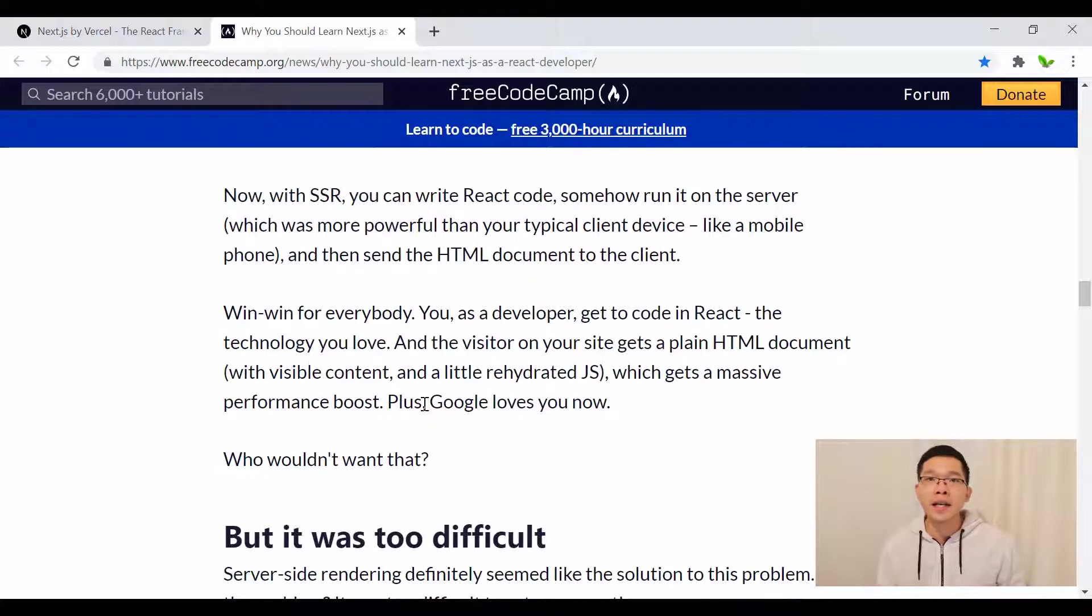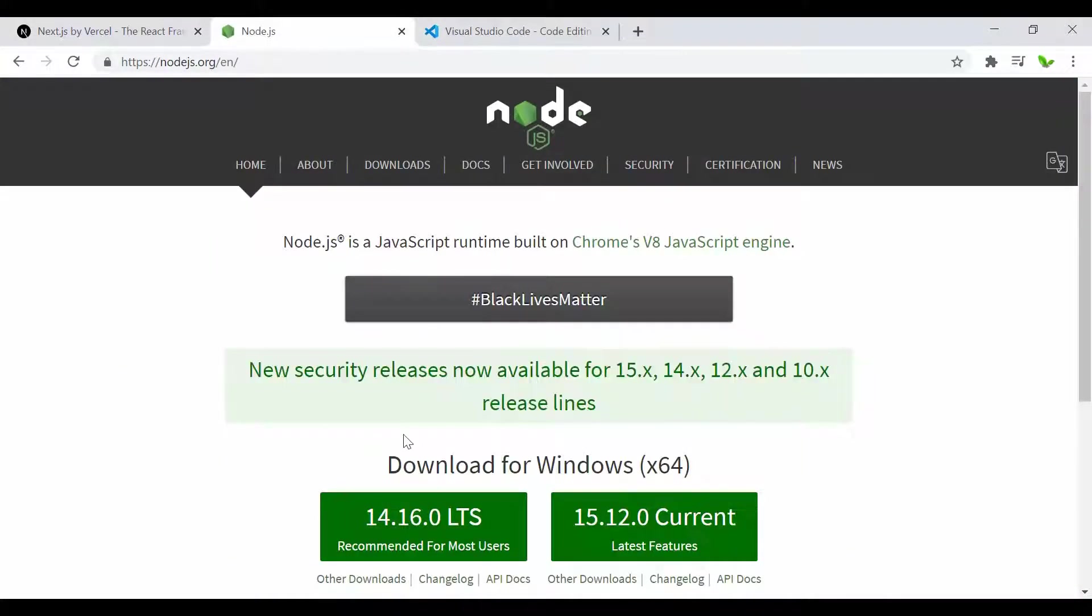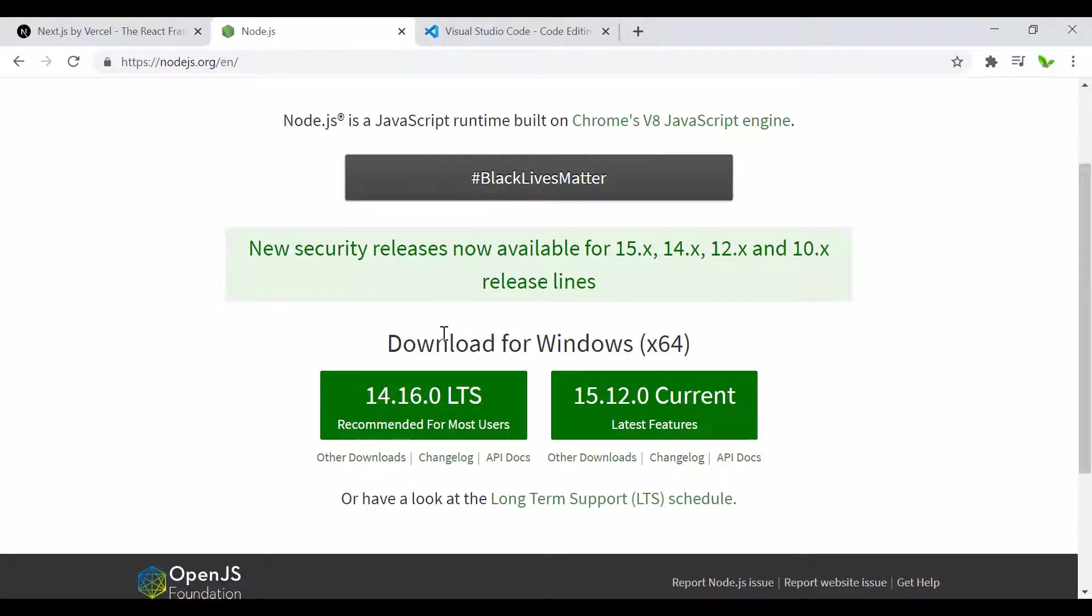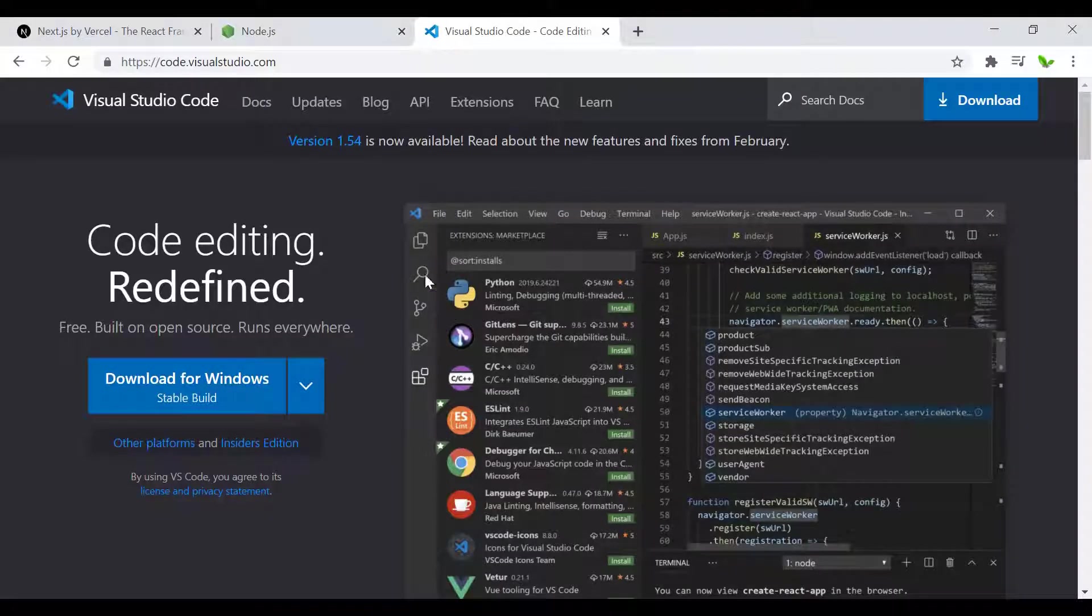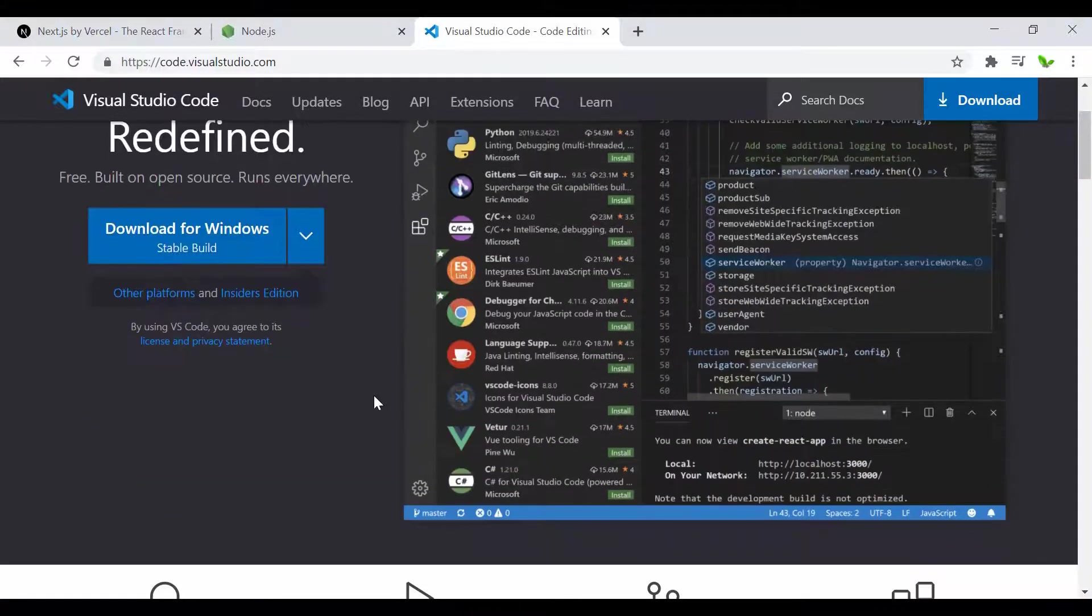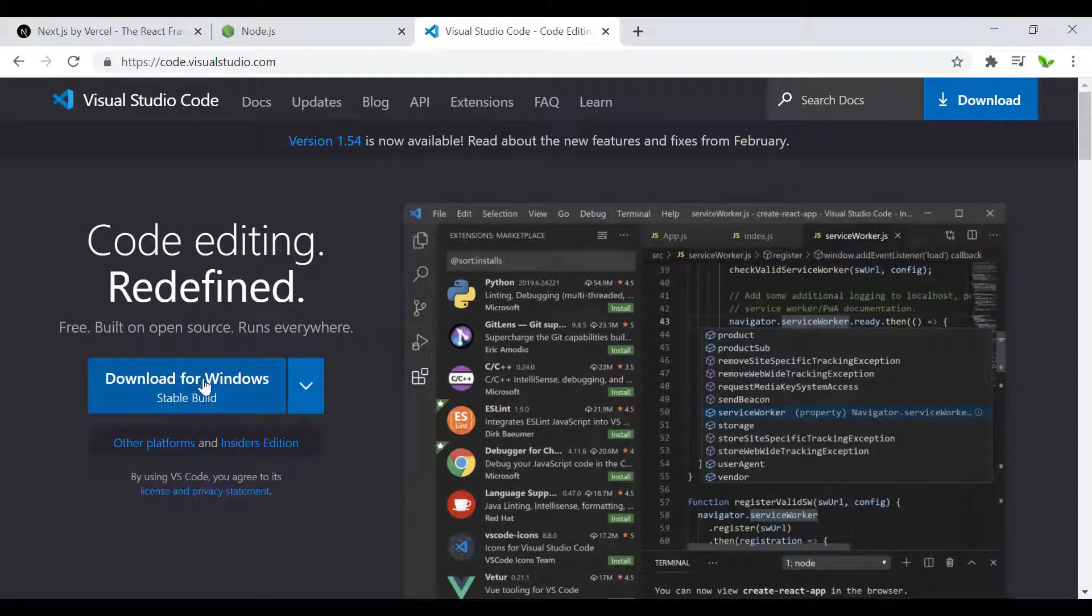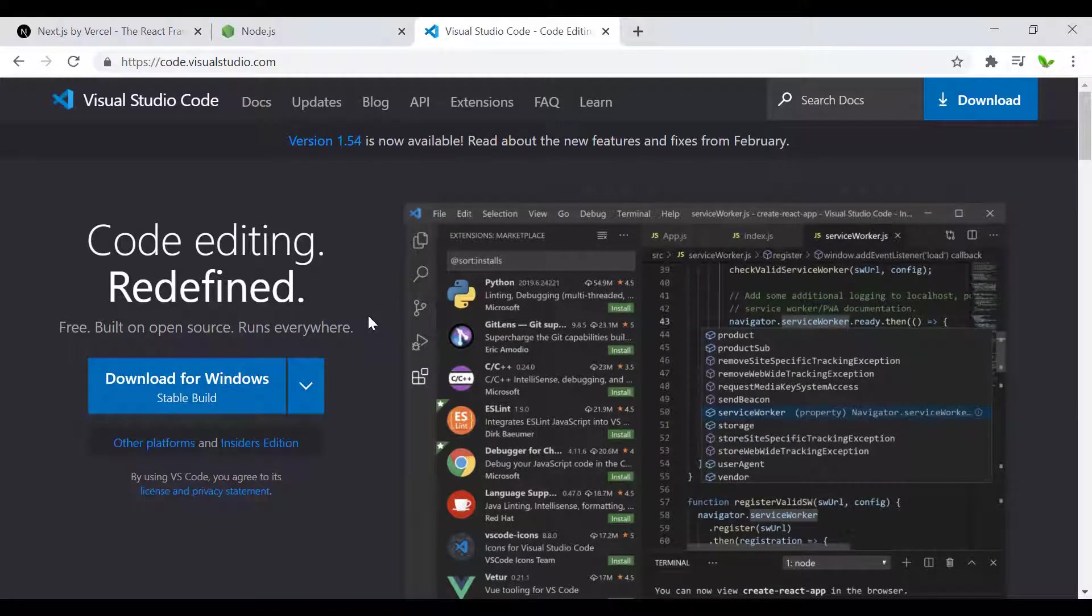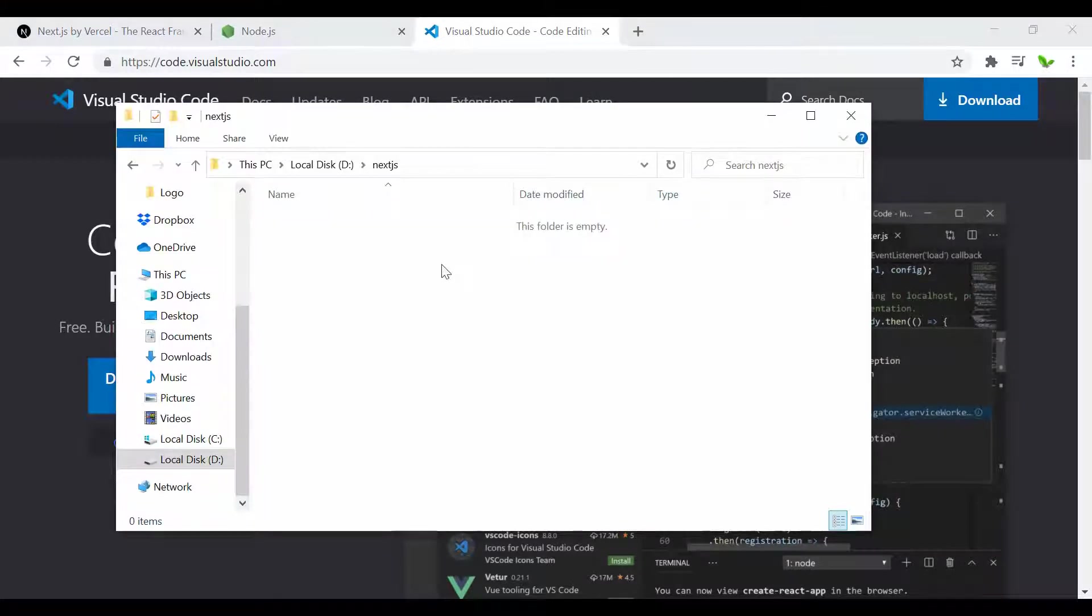Now let's get into the coding part. To get started, first you need to install Node.js. Click on the download button. You'll also need Visual Studio Code where you can write and compile your code. Again, click to download depending on whether you're using macOS or Linux.